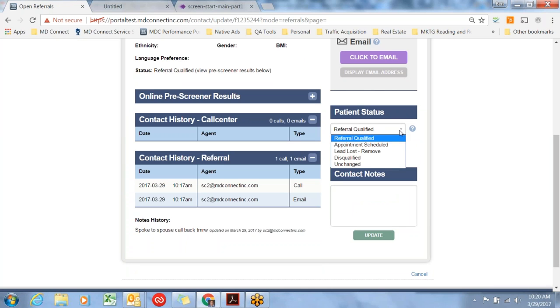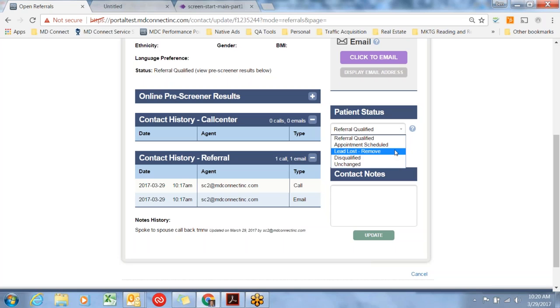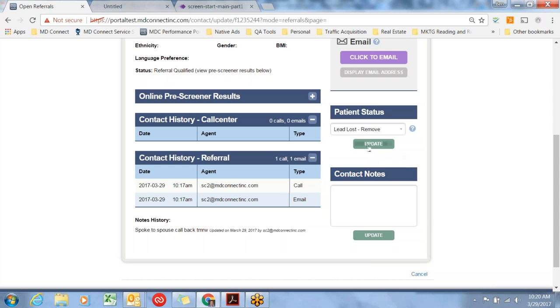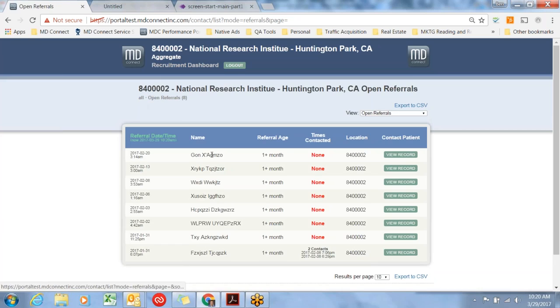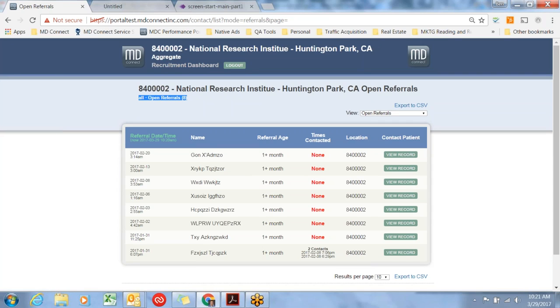Additional statuses: Let's say you've contacted this patient half a dozen times. We recommend three to six times before you say I can't get a hold of this person. Lead loss removed is the status you would select. That takes it out of the queue, takes it out of the referral qualified queue, and separates it out. If that is selected, it will not be in your open referrals. It now has a referral count of eight.